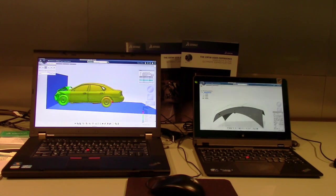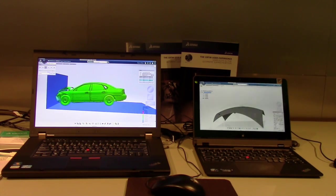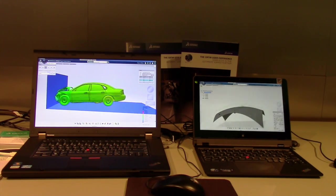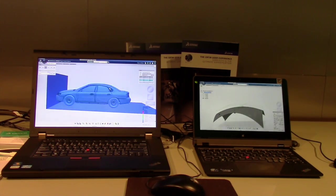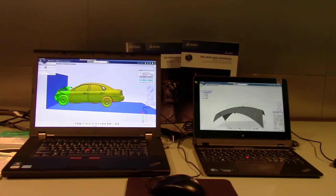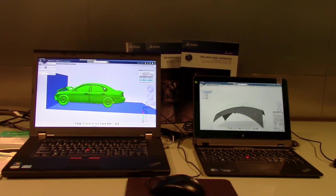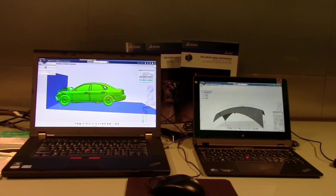Actually, everything you see is not running on the laptop locally. Everything is running on the server located in Boston in our data center.